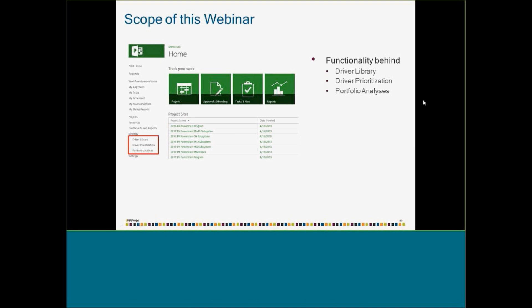Everything I'm going to show is on Project Server 2013, but the steps for Project Server 2010 are very similar. I don't think there's much difference between the 2010 and 2013 environments as far as portfolio analysis goes. So if you're using Project Server 2010, you can still follow the same steps and get the same results.